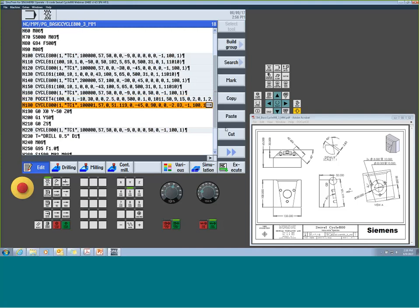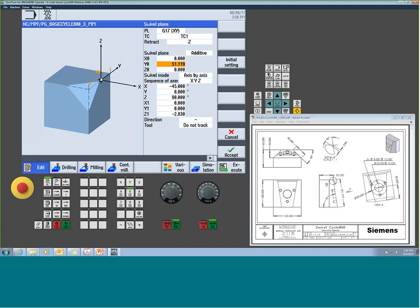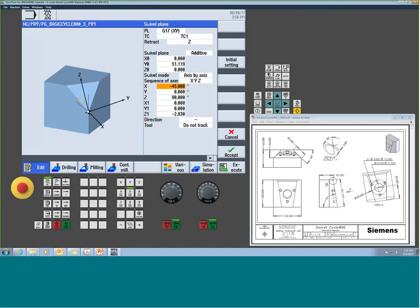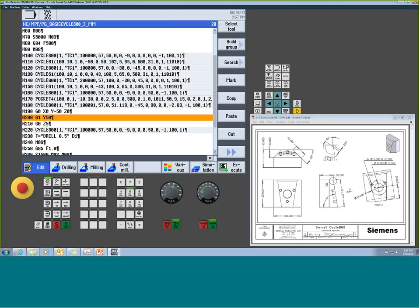Finally, put a chamfer on the edge of the part. In this case, we used additive rotation — our zero was at a specific position, and the additive rotation builds on the last active rotation rather than reverting to the original G54 zero.